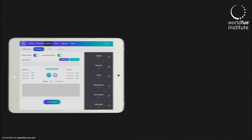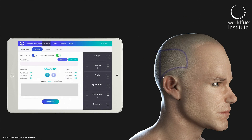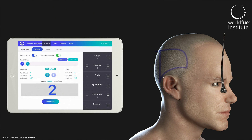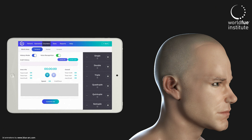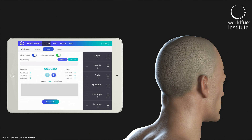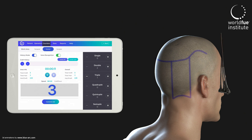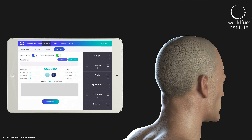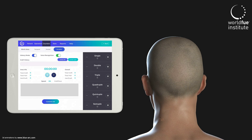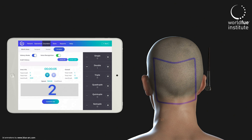The Graft Calculator is an application that has been adopted and sponsored by the World FUE Institute. It can be downloaded on iPads for free through the Apple Store. The Graft Calculator helps you control your hyper-graft average while extracting from different zones.